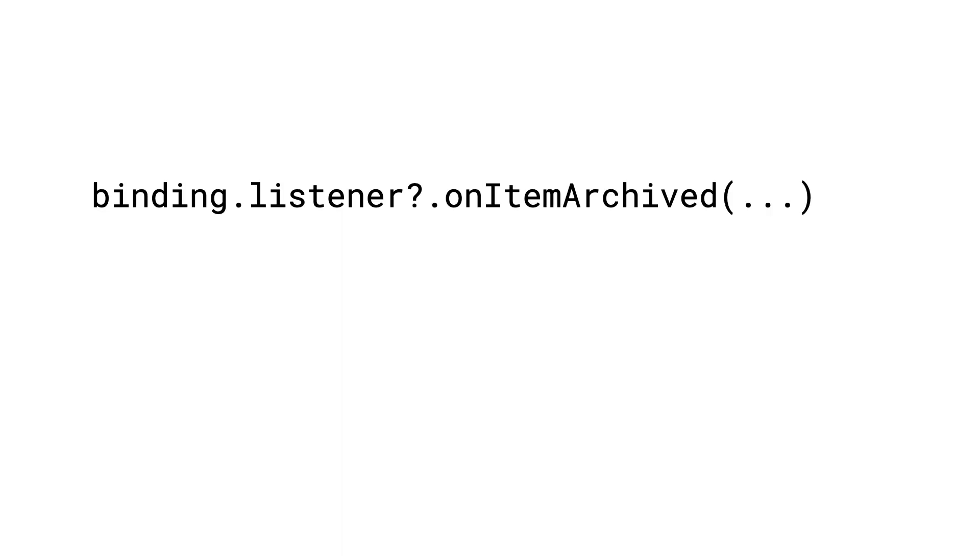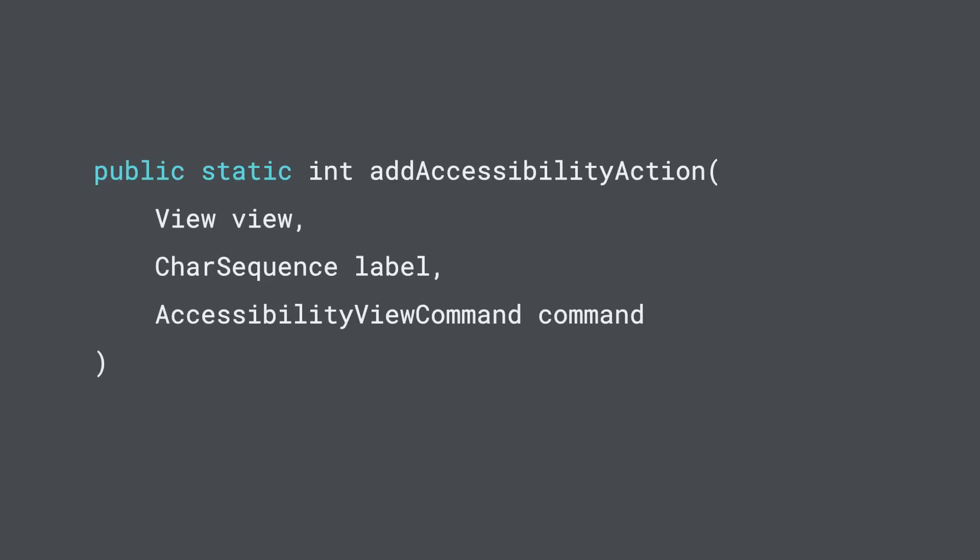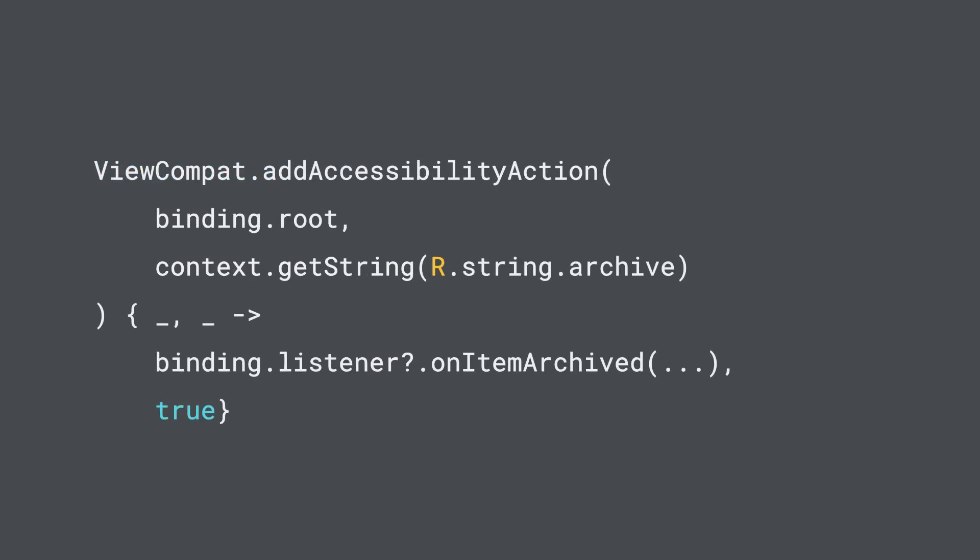Let's improve that swipe to archive feature. You've already implemented this feature, and when a user performs a swipe gesture, you already run some code that archives a task. To make this functionality available to users of accessibility services, you use ViewCompat's addAccessibilityAction method, and you provide the following: the view to which the custom accessibility action is attached, the action label, and the code to execute. That's it. All you have to do now is call addAccessibilityAction and connect a label, say archive, and link that label to the code you already wrote for archiving a task.